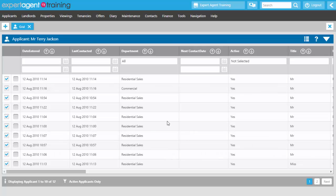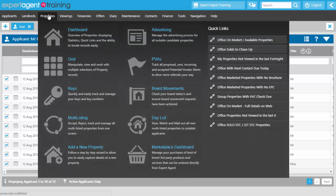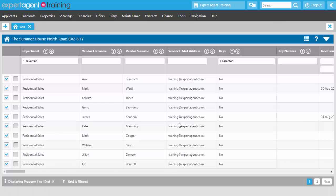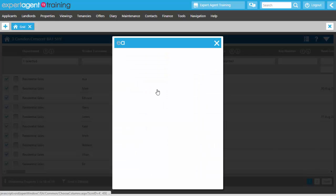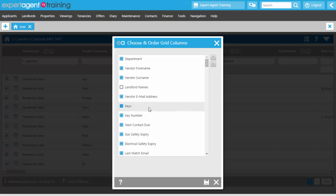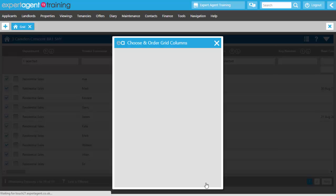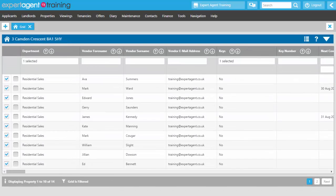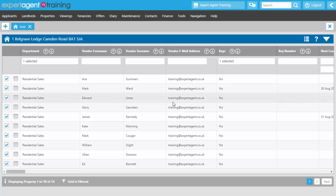Once you've set up your applicant grid, set up all other grids as well. Hover over Property and select Grid. On the property grid, right click and select Choose Columns — consider adding key number and next contact due date for the vendor. Press save to move your columns around. Once all your grids are set up you can start thinking about creating your own saved selections — personalised quick links. For example, you might want to keep an eye on vendors with next contact due within a week.